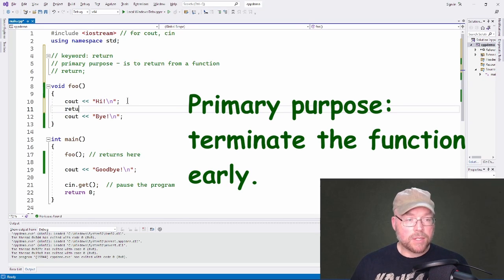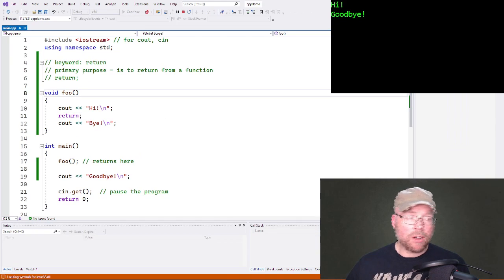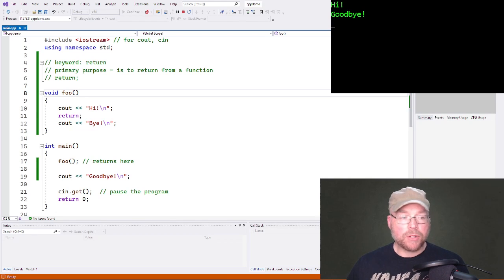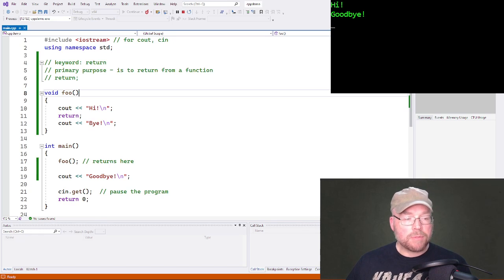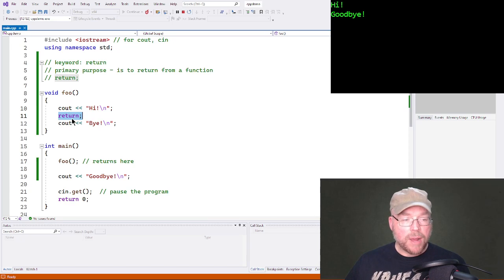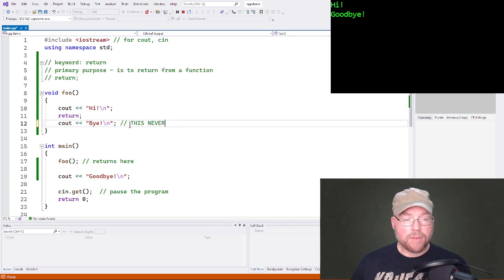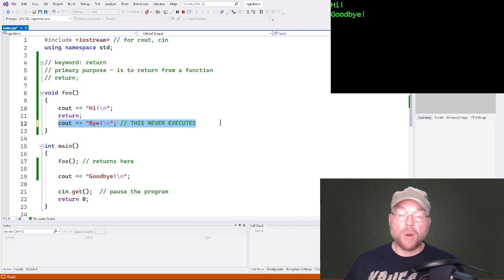We can write 'return;' and now the function won't make it all the way to the closing curly brace. As soon as the return statement executes, we go back to where we came from — the function call — and continue executing the rest of main. So we'd see 'goodbye' on screen, and any code after the return statement never executes. It's pointless to have it there because it's never going to run.